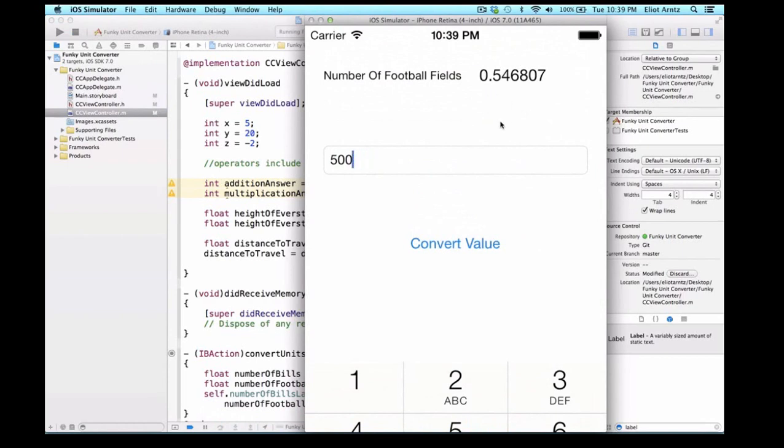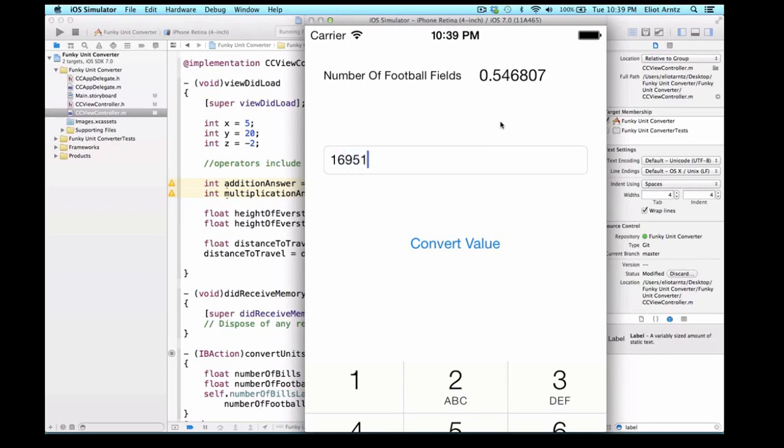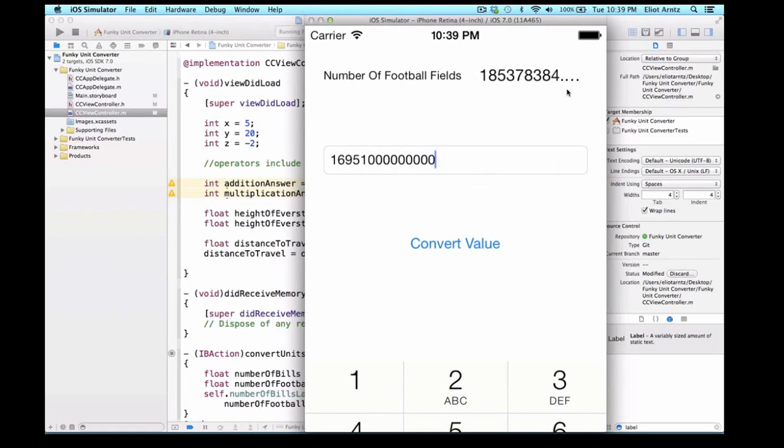And if I were to go ahead and enter the US national debt, which is a huge number, you can look it up online, but it's something like $16,951,000,000,000, and we'll just add a bunch of zeros after this. We don't need the exact number. And this is, well, this number is so big it's not even showing up on our label.